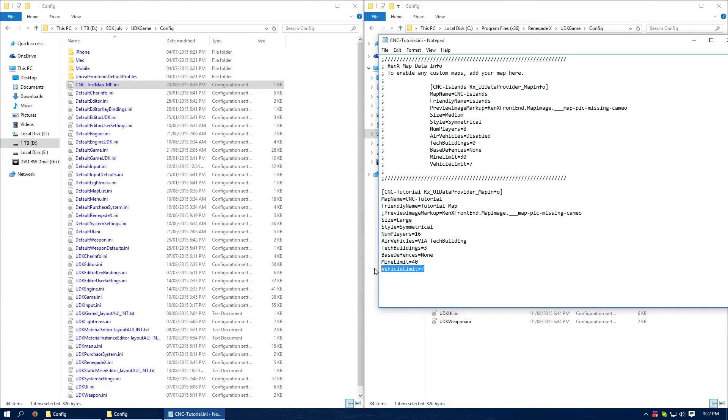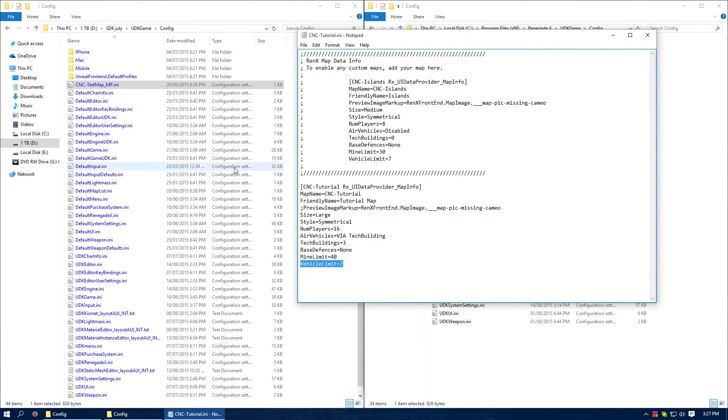While the game itself will take care of anything bought through the existing purchase terminals. So, that's it. Just save. That's it. Done.